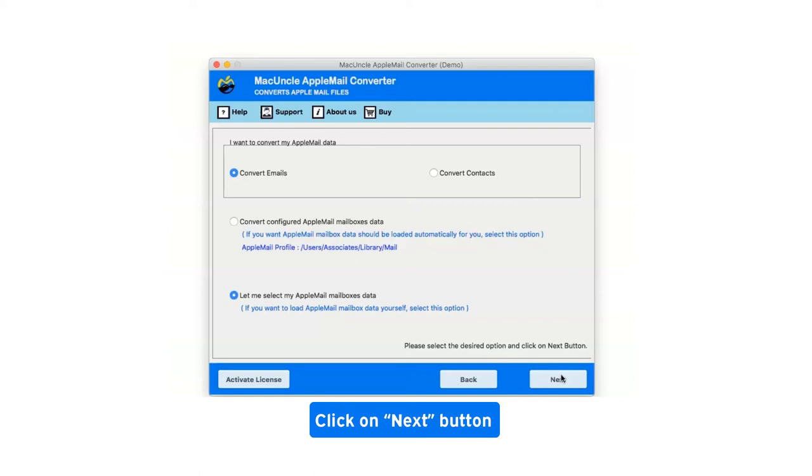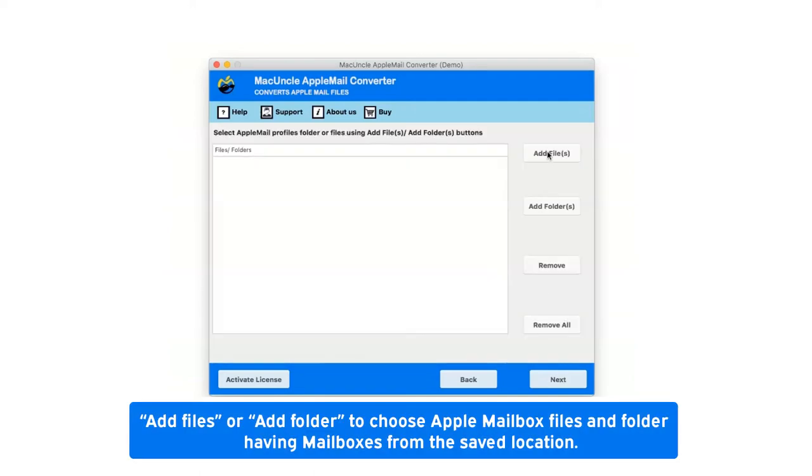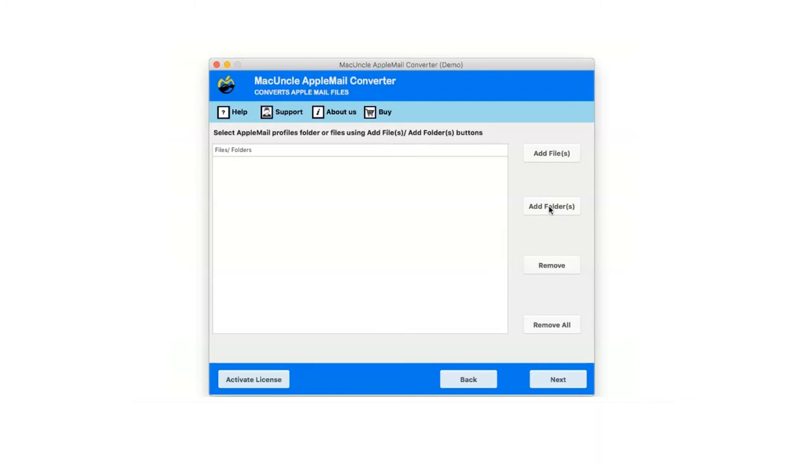Now click on next button. There are two options available: add files or add folder to choose Apple mailbox files and folders having mailboxes from the saved location.